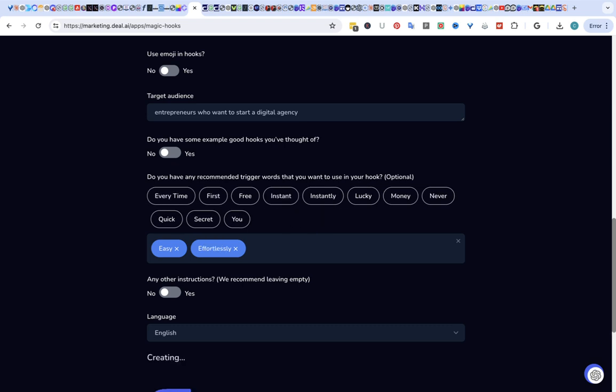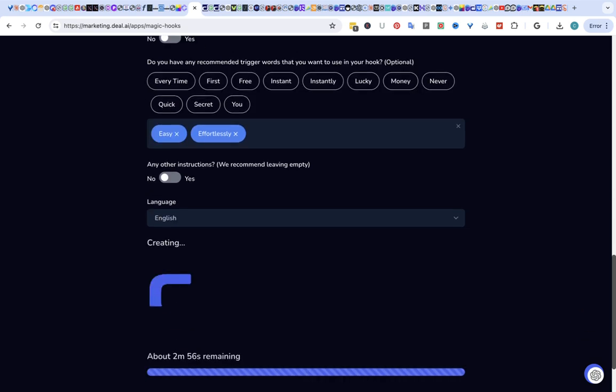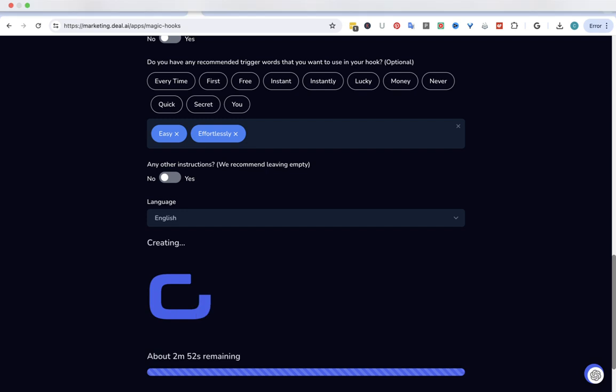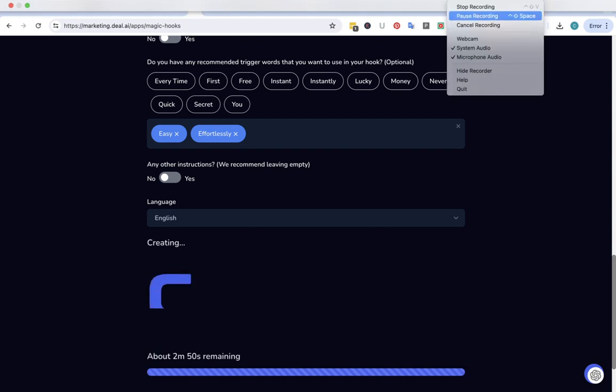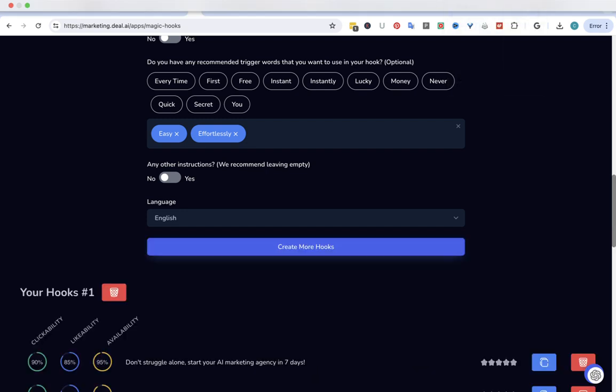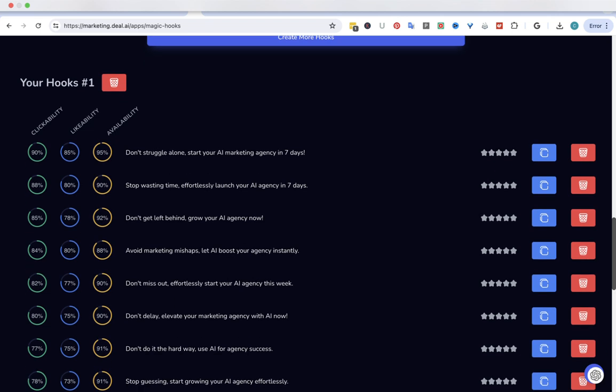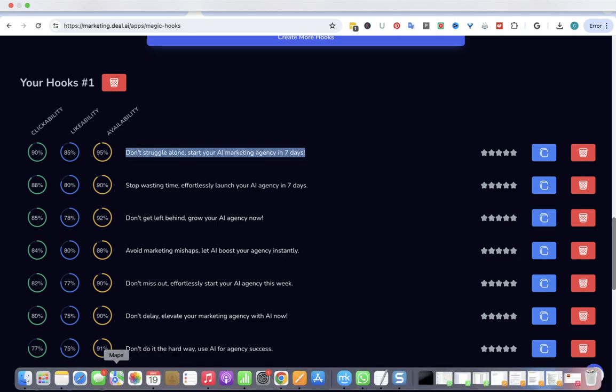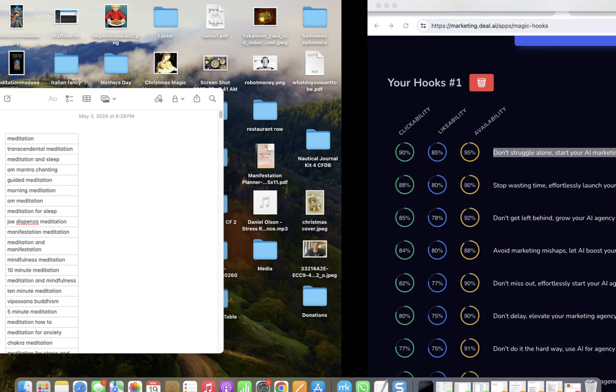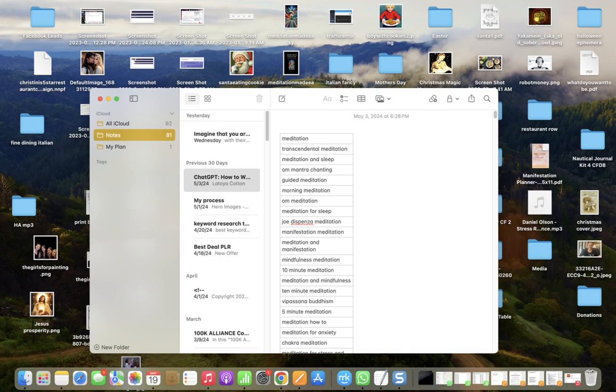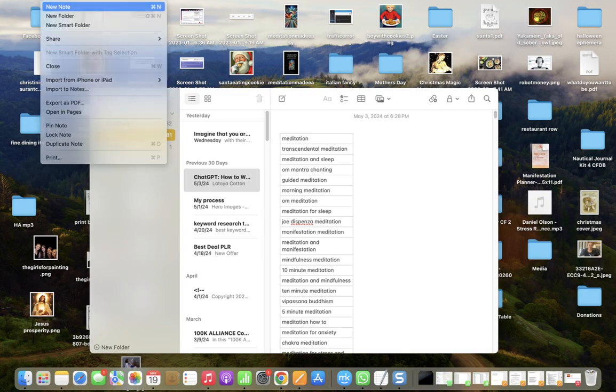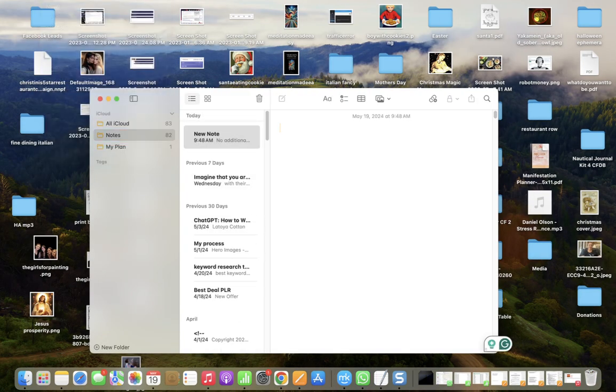It tells you how long it's going to take. One minute. Next.